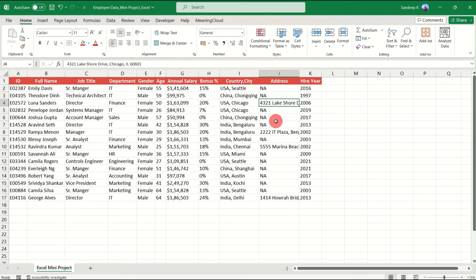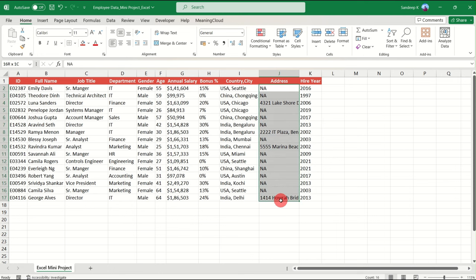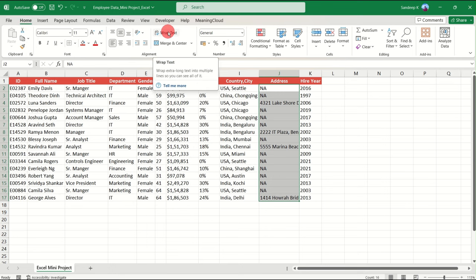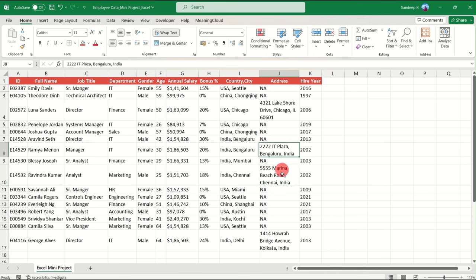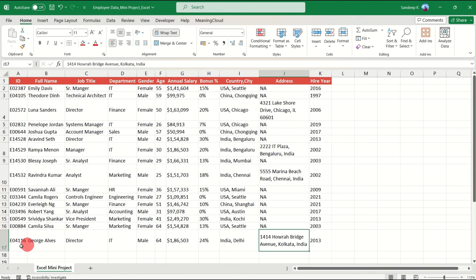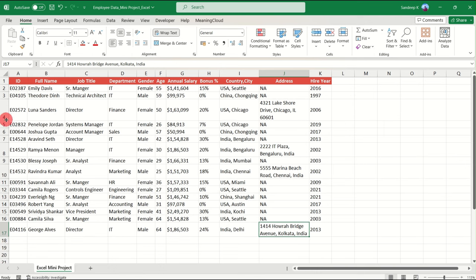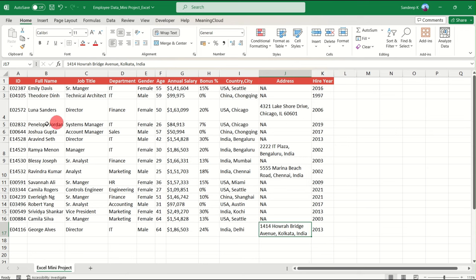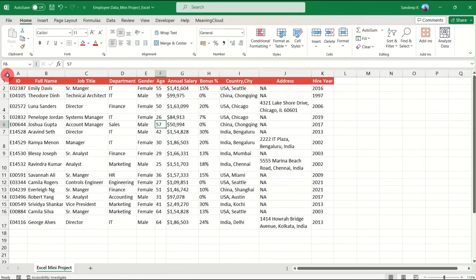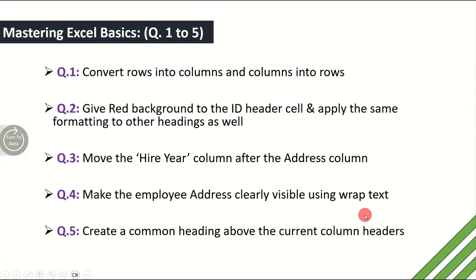In those cases, we have the Wrap Text feature. Wrap Text showcases the entire contents of a cell in the sheet without changing its column width — it changes the row height instead. Select all the addresses, go to the Home tab, click Wrap Text, and now you can see the entire address is visible without elongating the column. We've answered the fourth question.